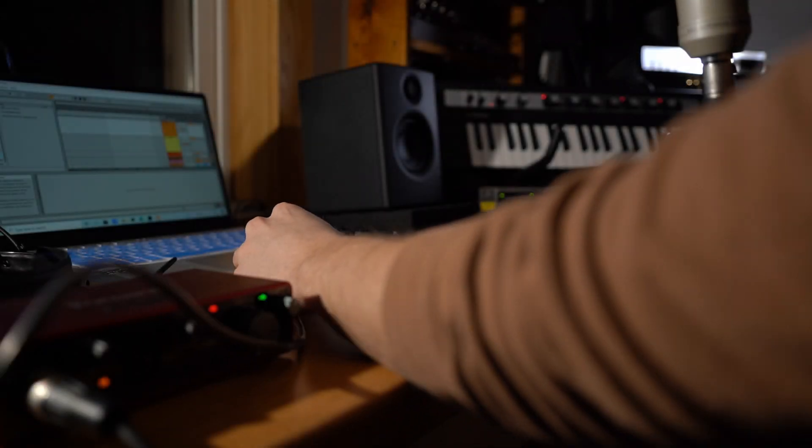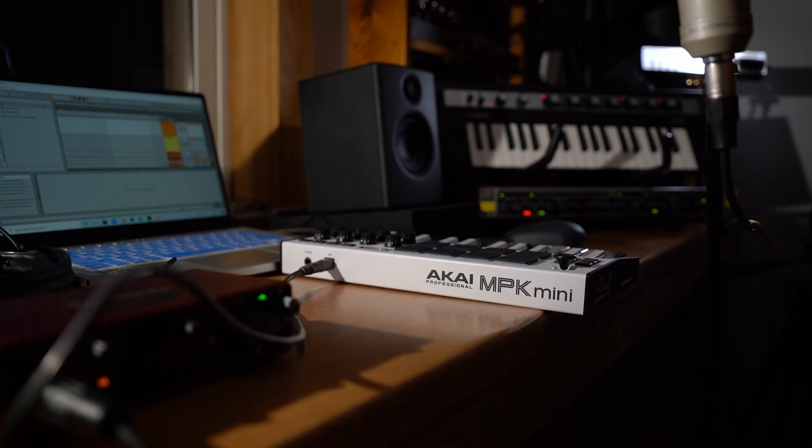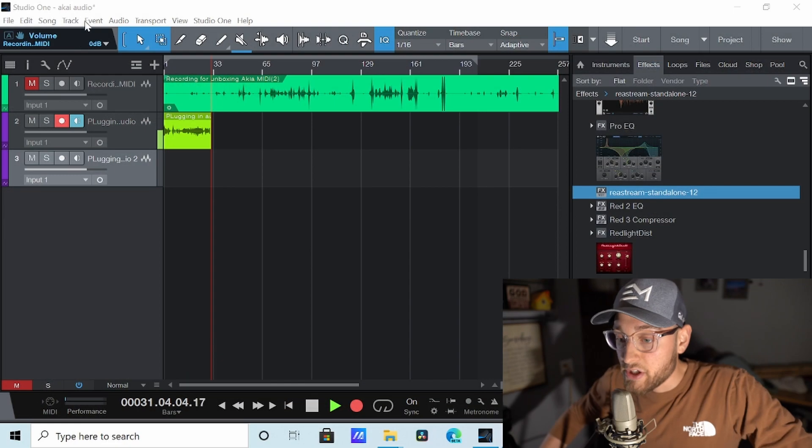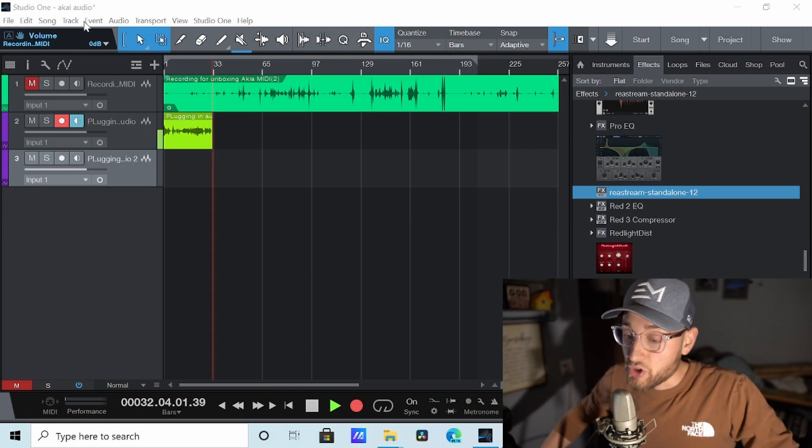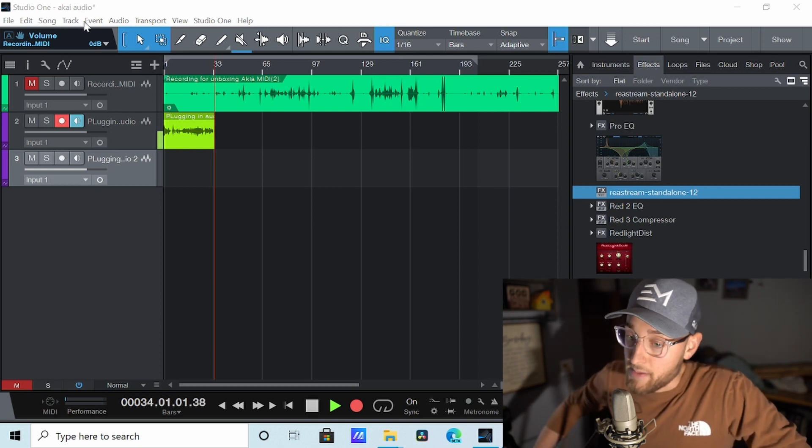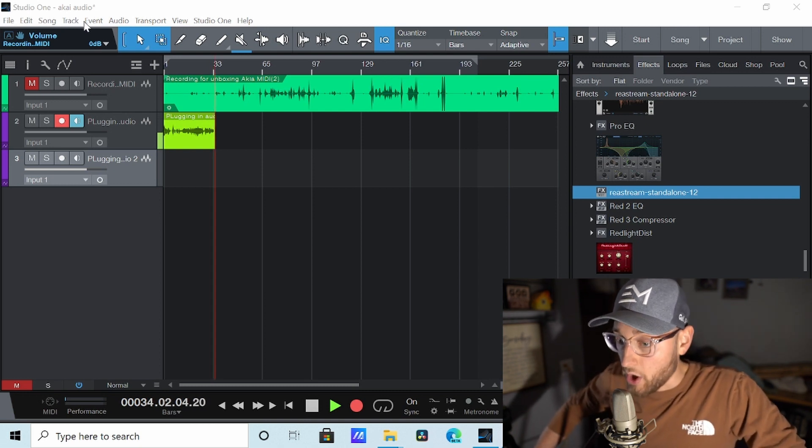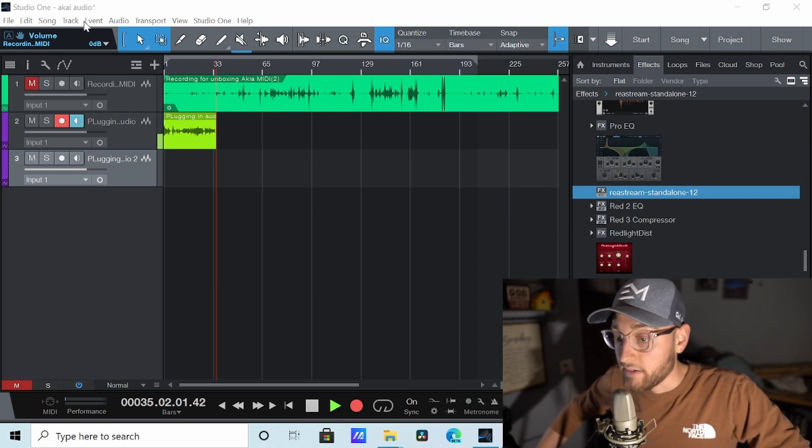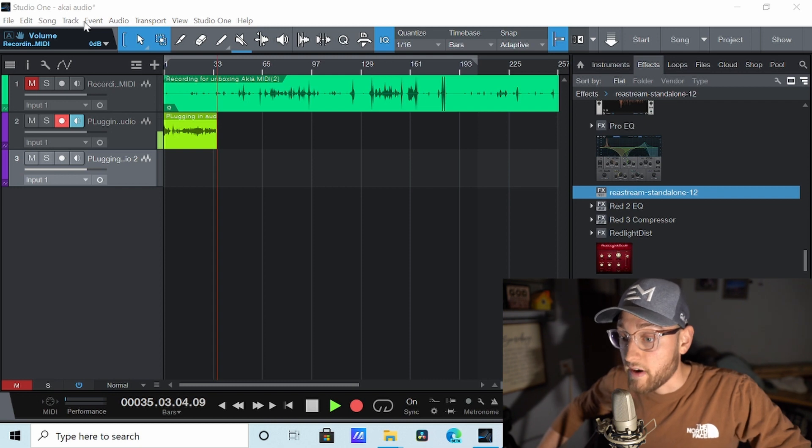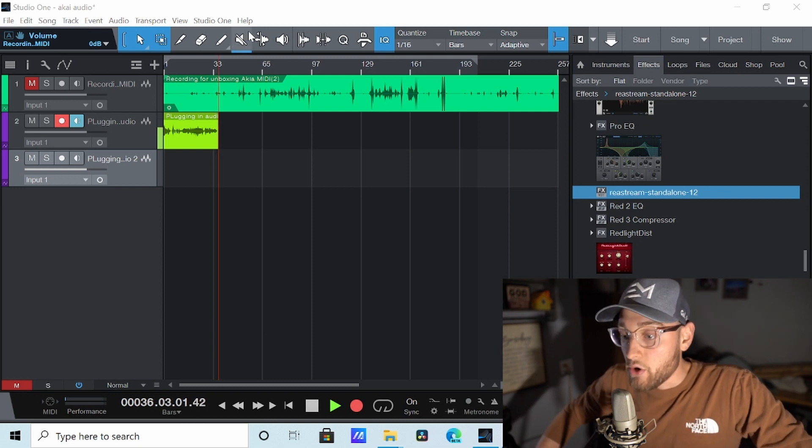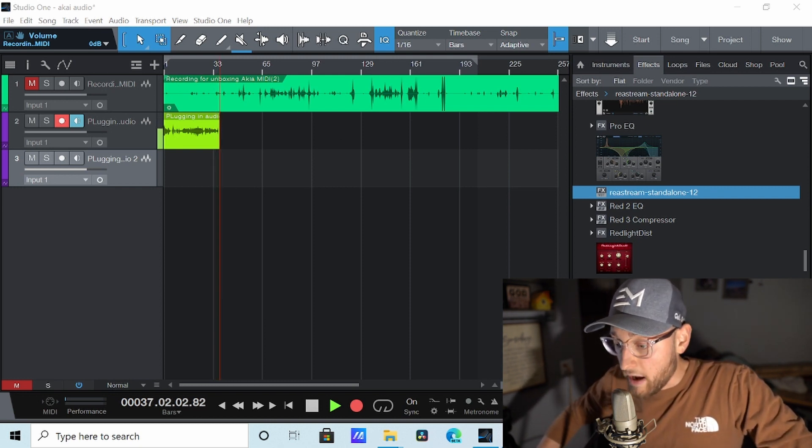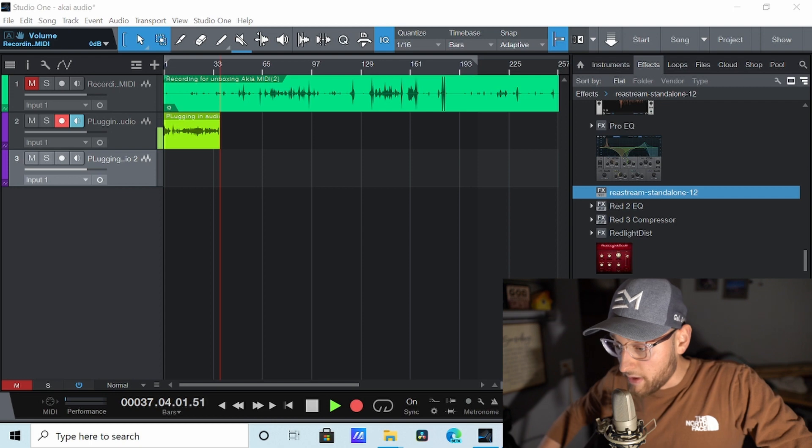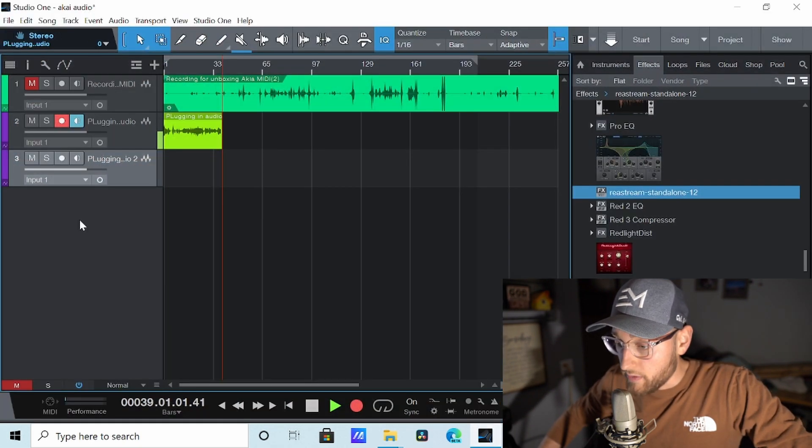Plug the USB cable straight from it right into your computer and then open your DAW. I'm going to show you in two different types of DAWs and it's really the same across the board. I have Ableton Live and Studio One 5 Pro. So I'll start with the program I have already open. This is my desktop and I have Studio One 5 open right here.